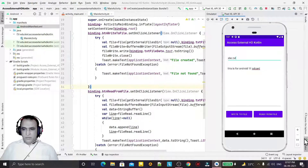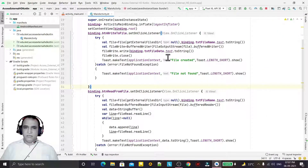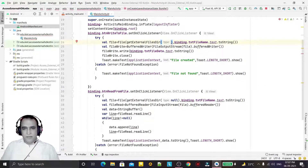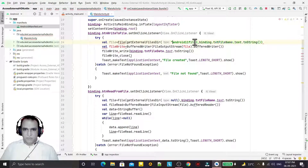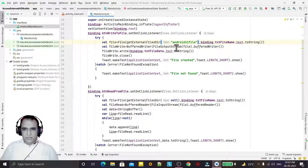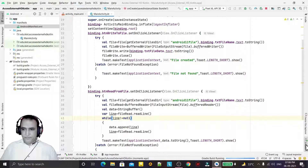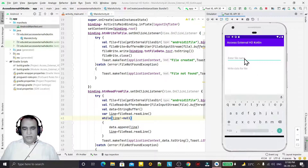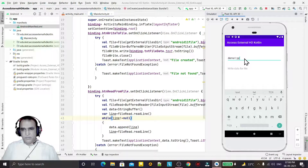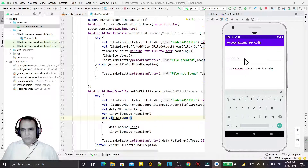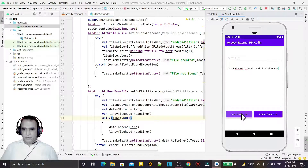If you want to create a directory and save your information under it, you can pass a directory name to getExternalFilesDir(). For example, I pass 'Android 11 File' as the directory name. Under this directory these files will be created, or you can combine directory and subdirectory paths. I do this for both read and write. Running again, I type 'demo1.txt', write 'This is demo1.txt under Android 11 directory', click write — 'File Created'. Reading also works correctly.